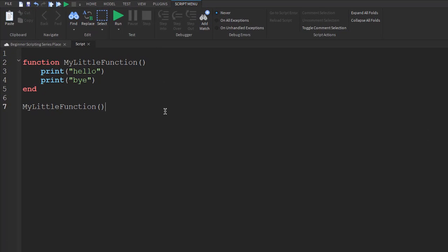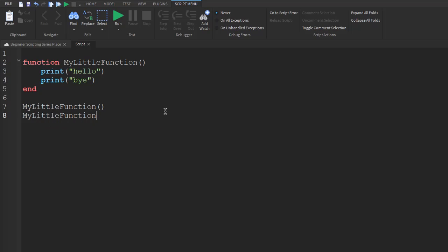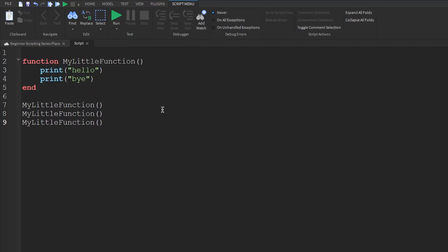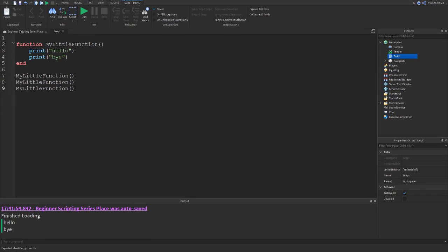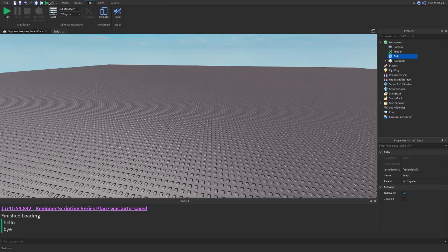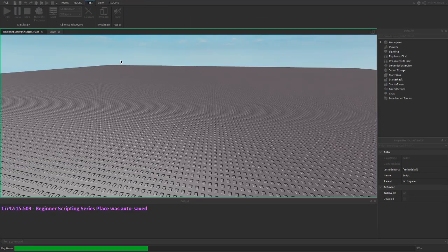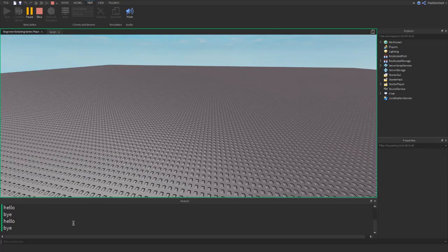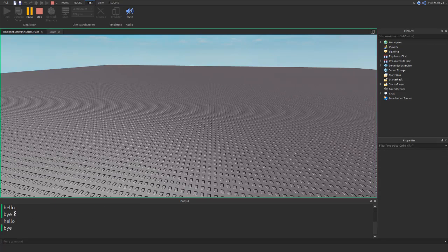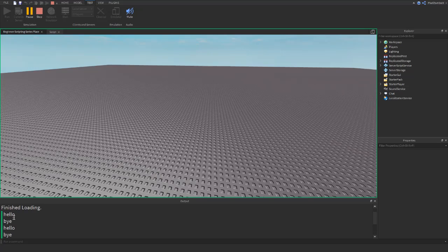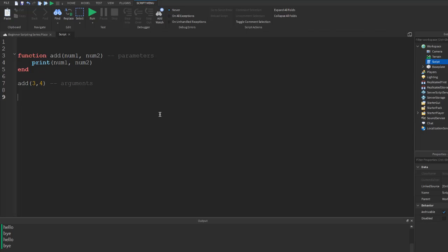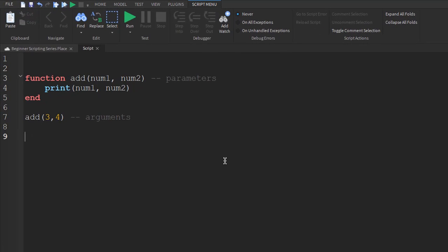We can also run the function multiple times. So if we were to add two more of my little function, then it will run a total of three times and have a total of six words. When a function is called, the caller can pass to the function one or more values to be used by the function when processing the request.